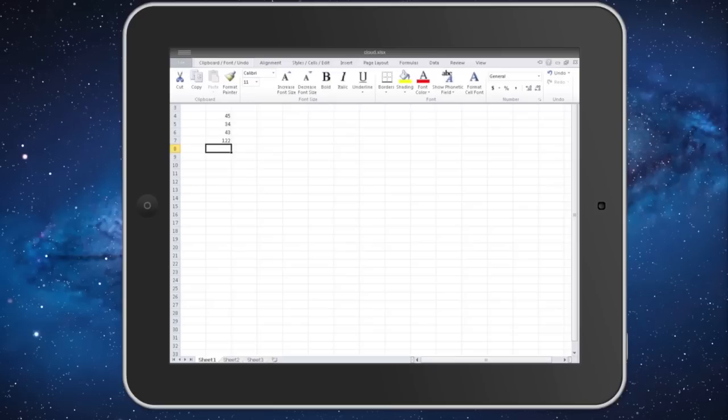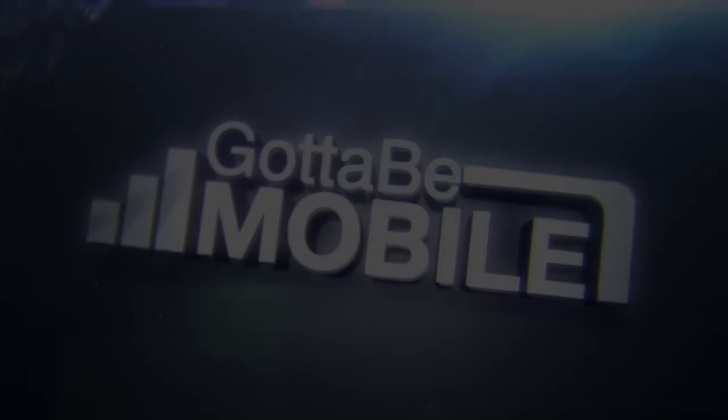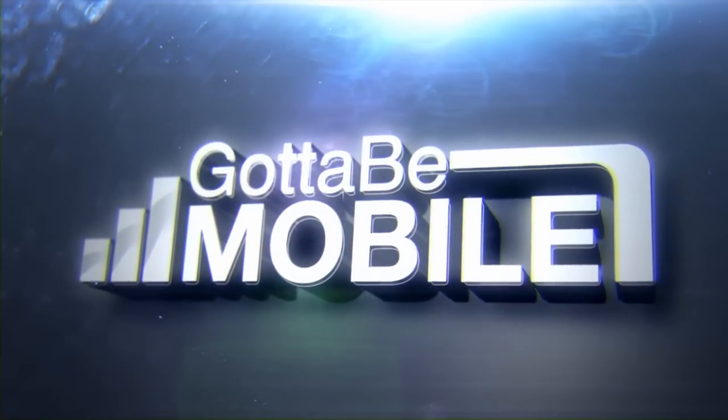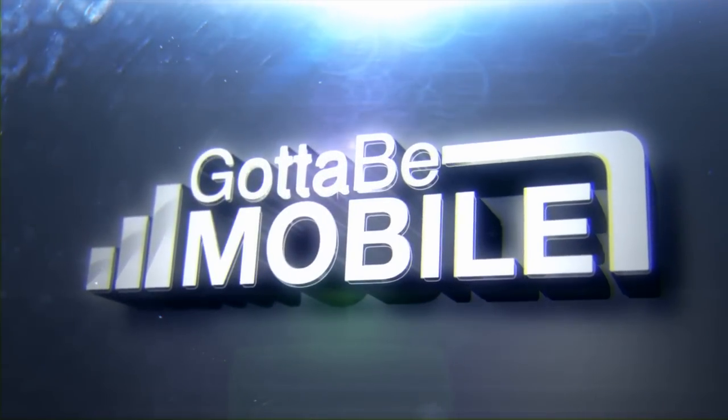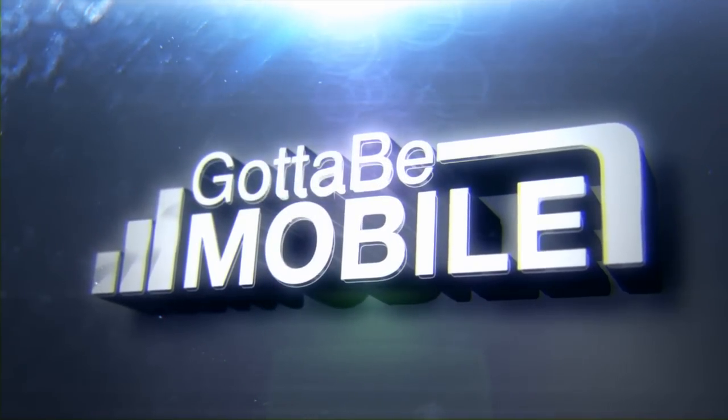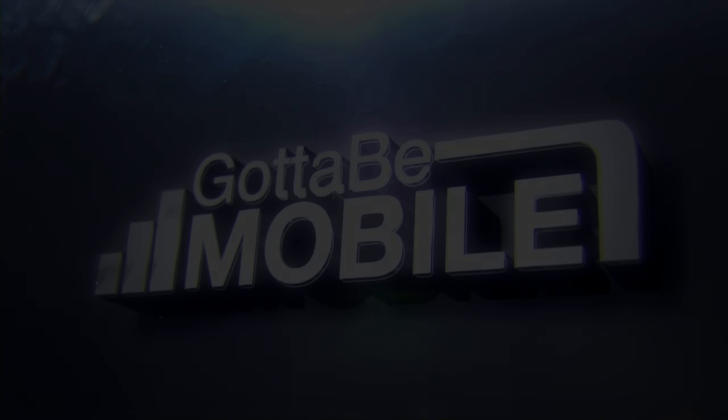Head over to gottabemobile.com, take a closer look at CloudOn and some of the limitations that it has. CloudOn and see you soon!